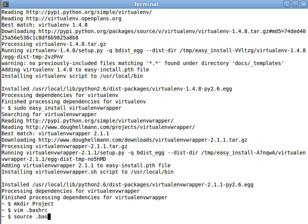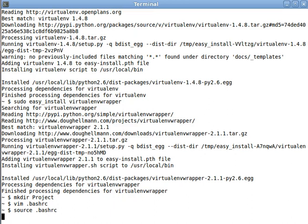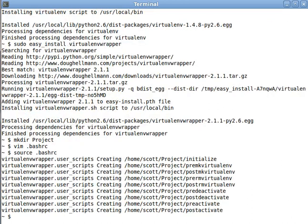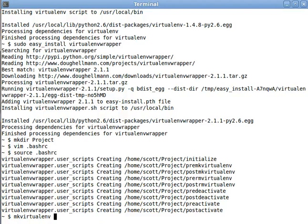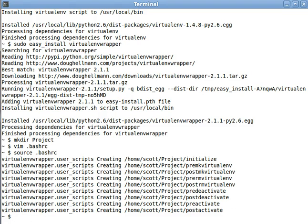All right, and now let's source the bash.rc. Oh, and we can see that a whole bunch of virtualenv wrapper user scripts were created. And we can also see that we now have these commands available to us, like makevirtualenv and workon. And if you have those commands available, then you know that virtualenv and the virtualenv wrapper have been installed properly.